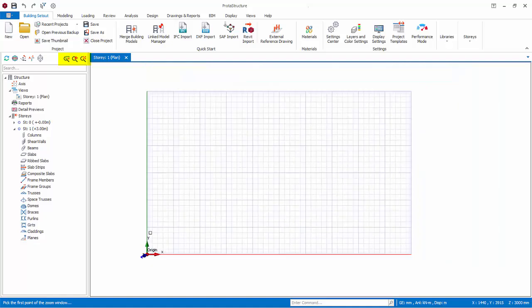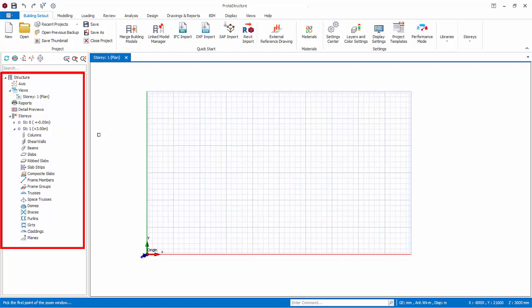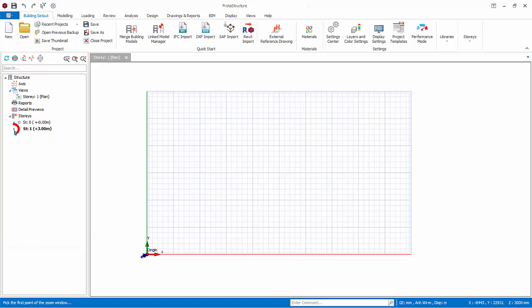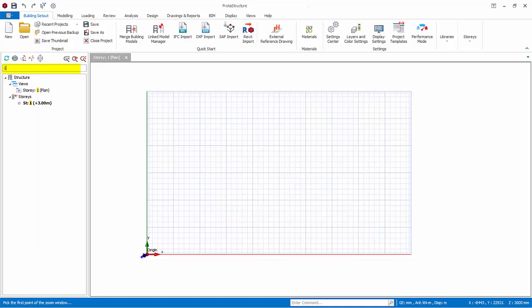At the left side panel is Structured Tree. The Structured Tree groups all the stories and members type in folders, such as axis, columns, beams, slabs and foundation. Click on the triangle to expand or close the folder. You can also search by type a text or number to look for a particular member.